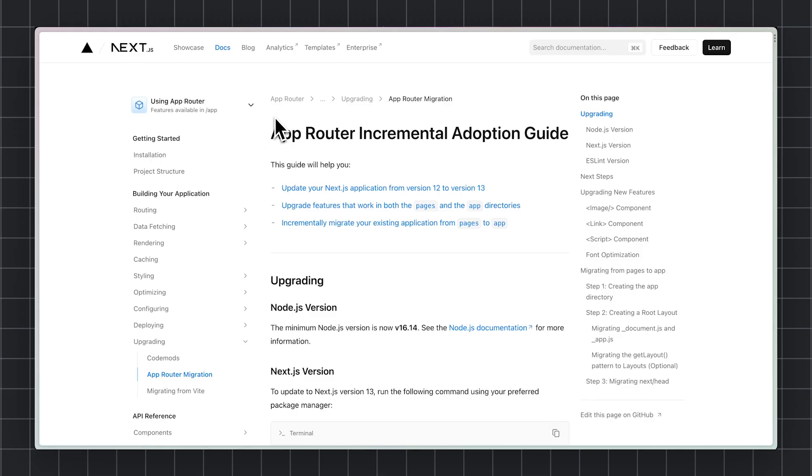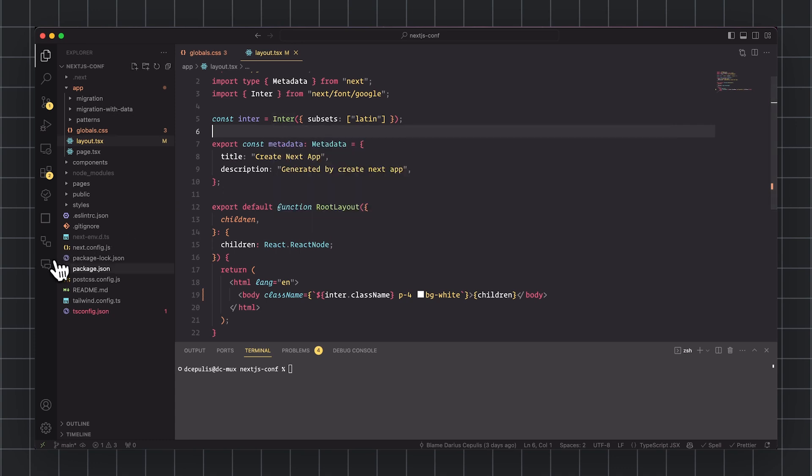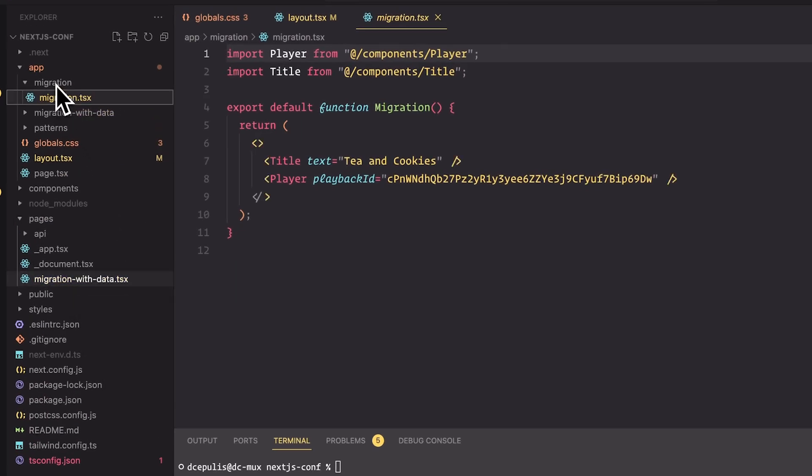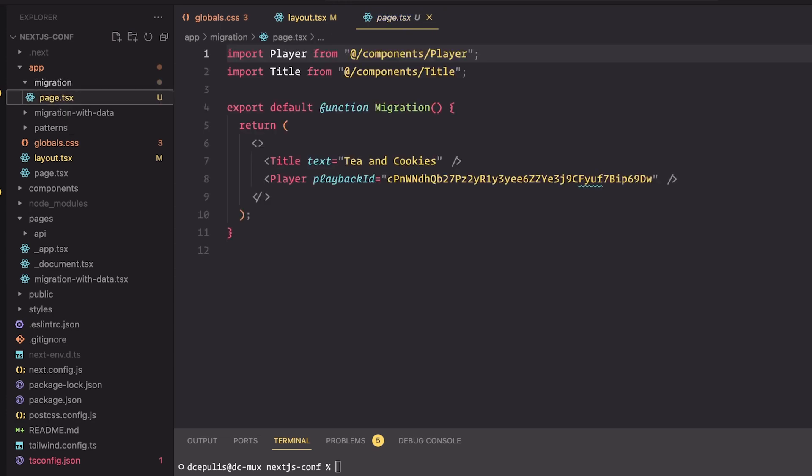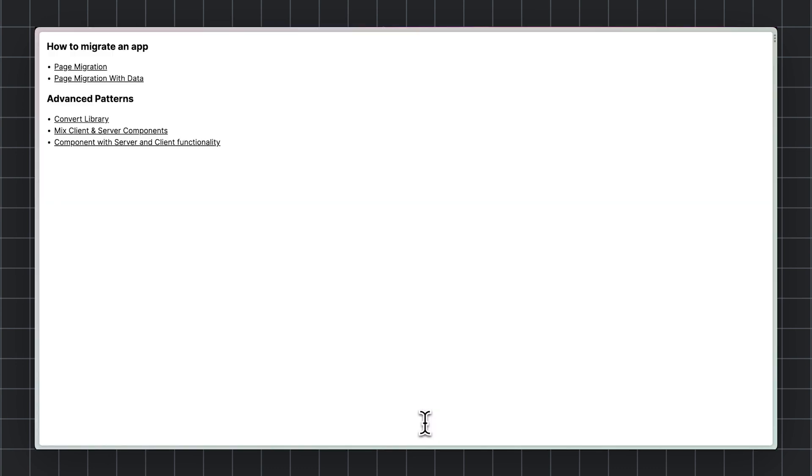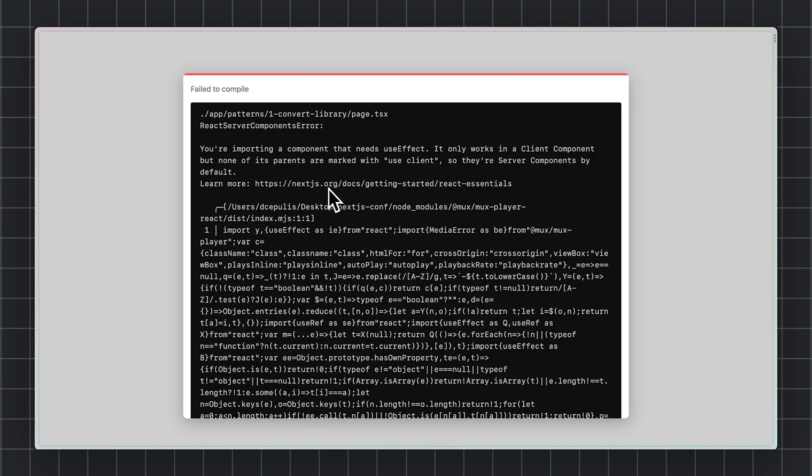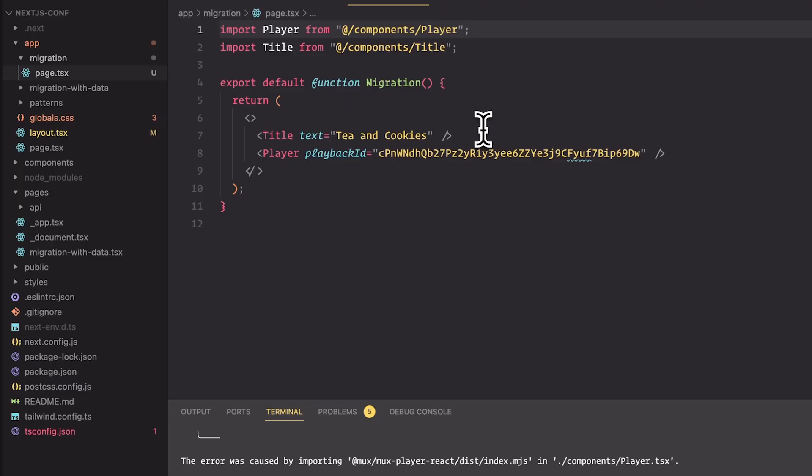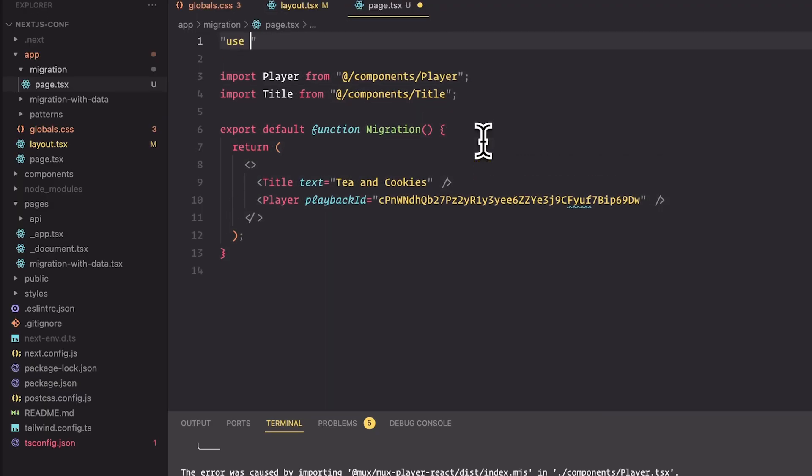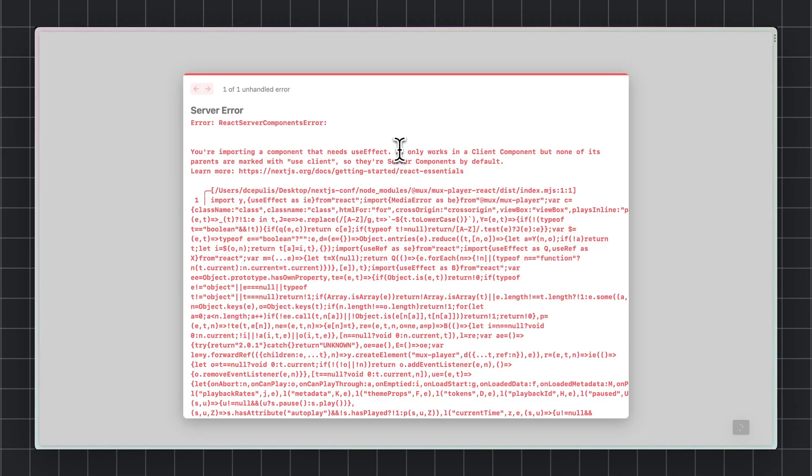So let's say you're following the app router incremental adoption guide. You have a simple page here in the pages router. And following the instructions, you move it up to the app router, rename it to page.tsx. The first thing you'll notice is we've got an error. This error happens because by default, everything imported in the app router is a server component. And server components don't have access to client functionality like use effect. Let's get rid of that error by adding use client to the root of this page. And the error is gone.